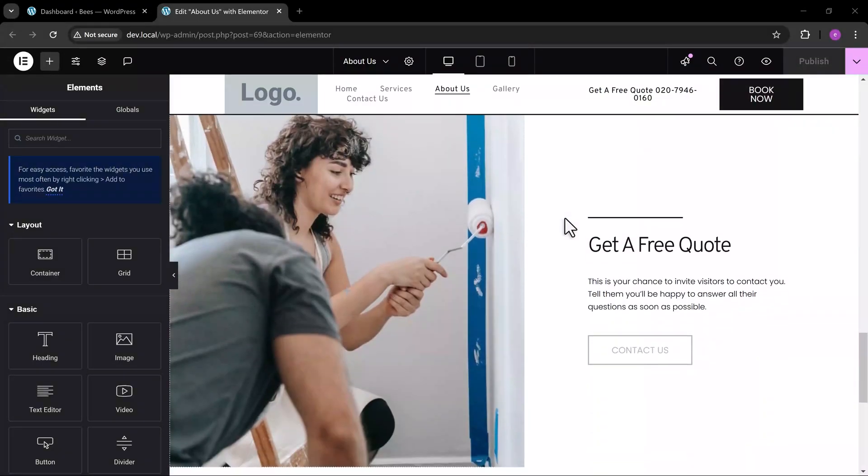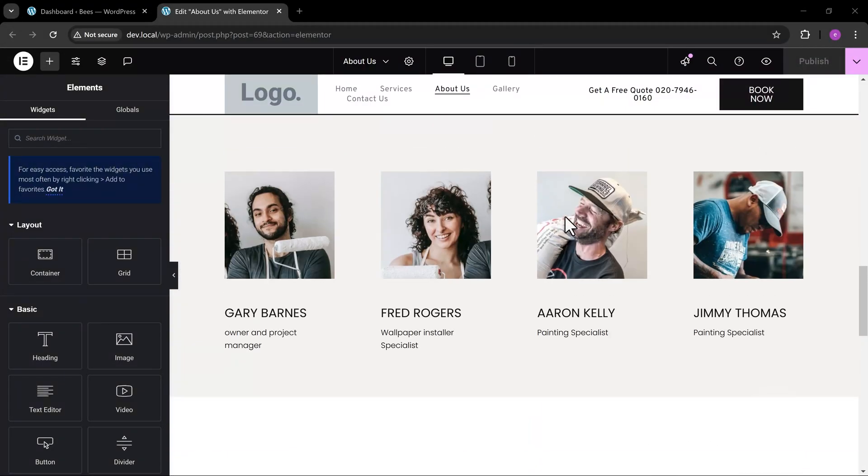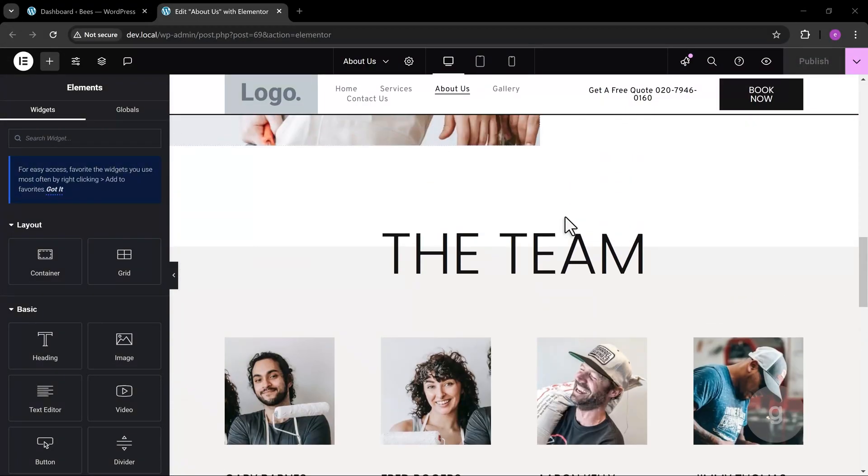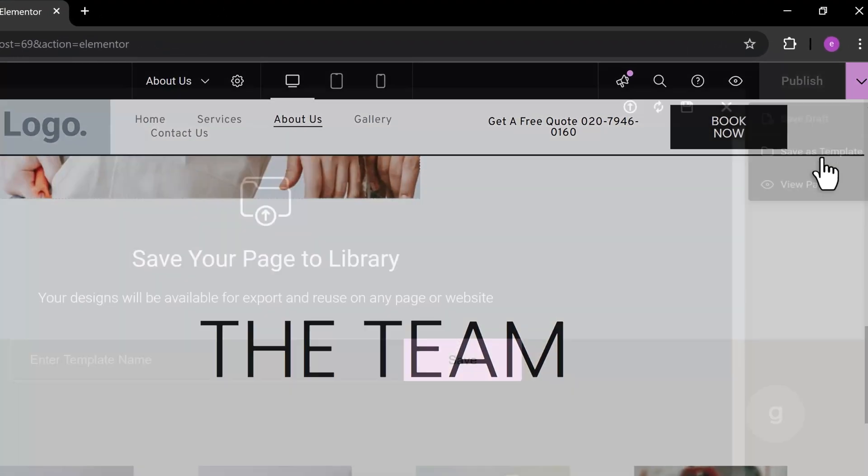How to export or import a page in Elementor. To export a page in Elementor, first, save it as a template.